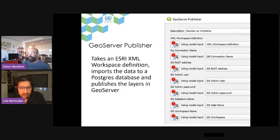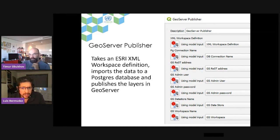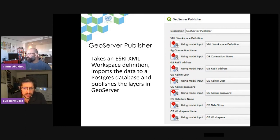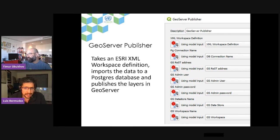The GeoServer publisher takes the Esri XML workspace definition. You need to provide the model input, the GeoServer REST address — because when you invoke the plugin, you talk to GeoServer to publish that layer — along with the workspace, data store, and so on.